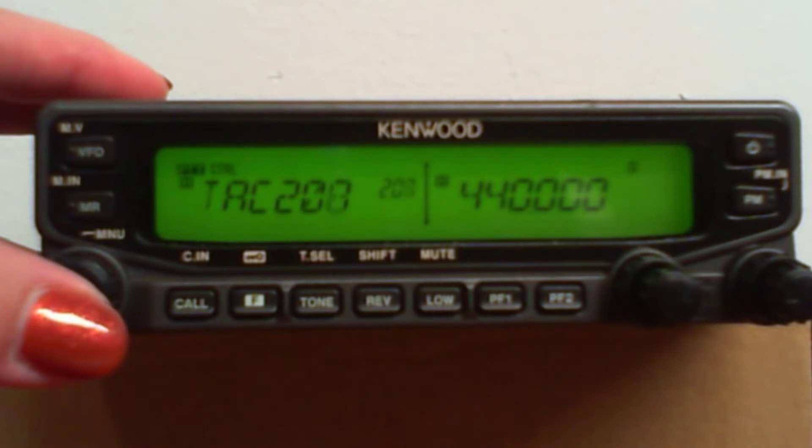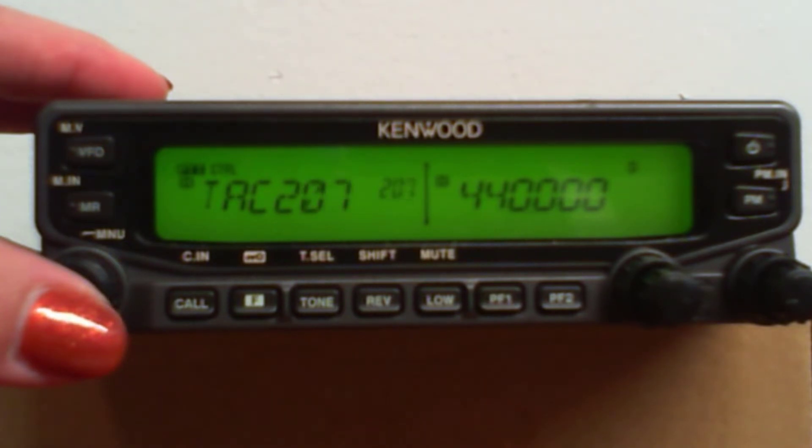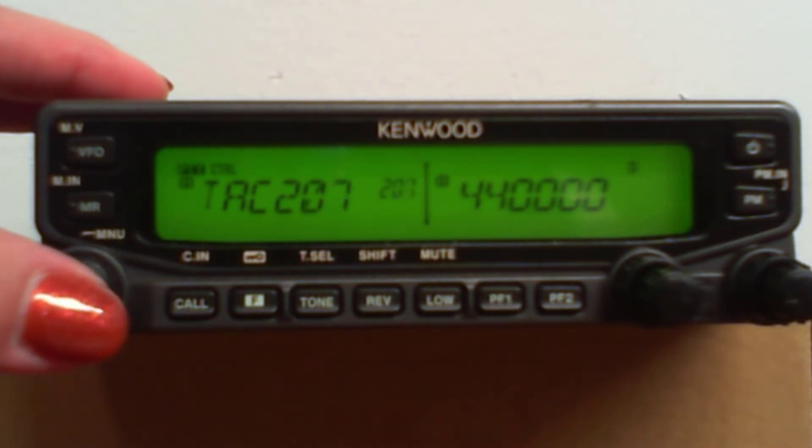This may be the parade channels. This may be the EMC channels. This may be the search and rescue, or other activity that you do. And now you're scanning just those.